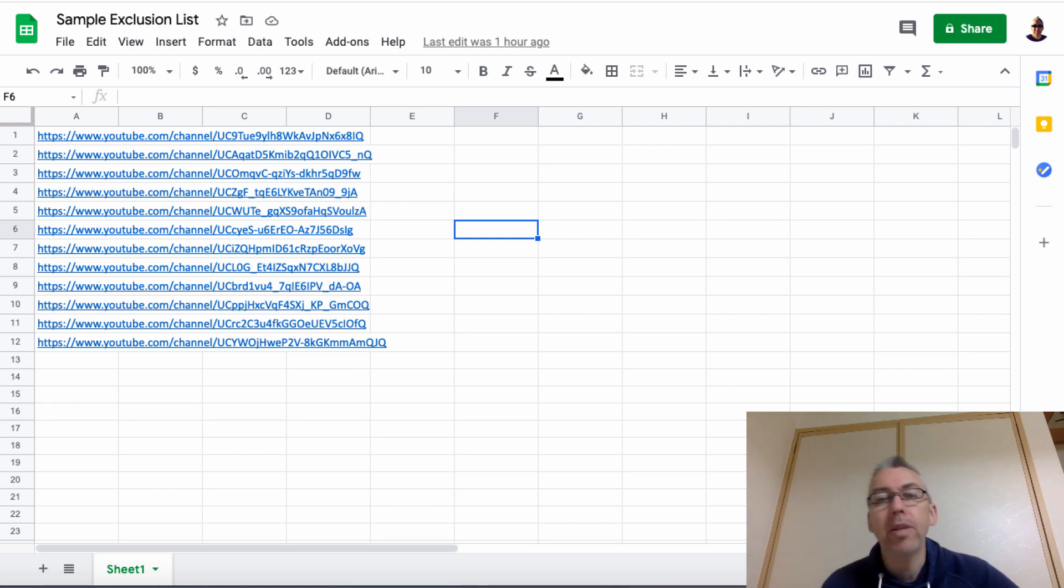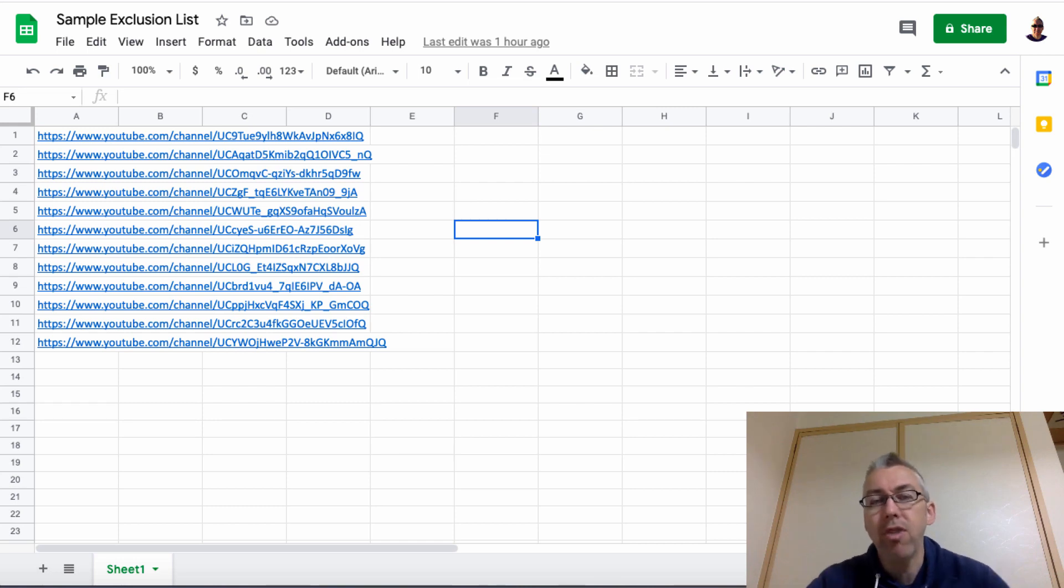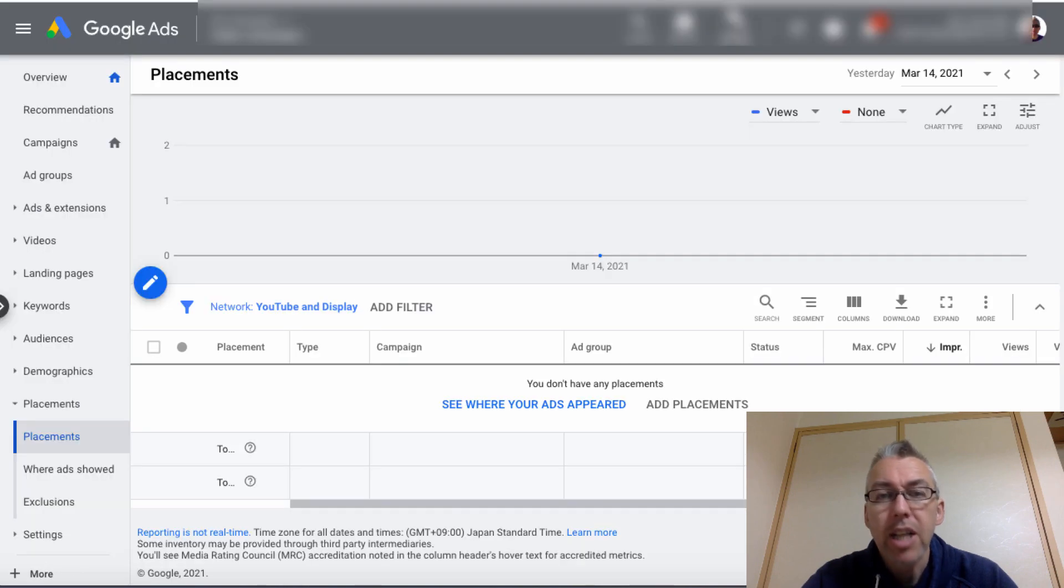So how do we ensure that happens? Well, we need to go over to our Google Ads account. And it's a little bit different if you've got a brand new account and if you've got an account that you've run traffic on before. So let's go over to this one first of all. So I've run traffic to this account.